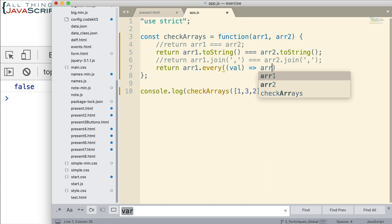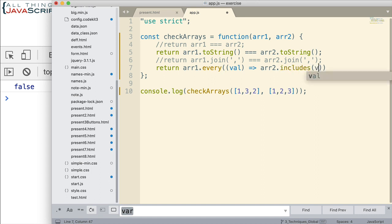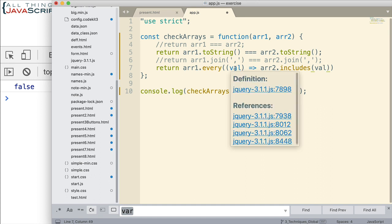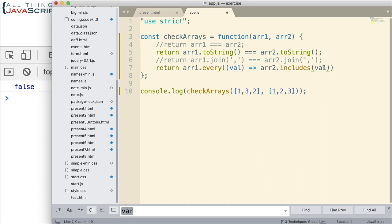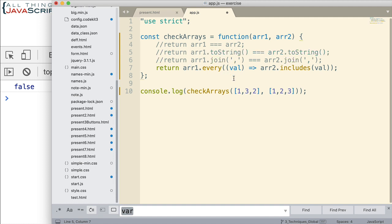So here's the arrow for the arrow function. And now what we want to do is check to see if array two includes that value. So we'll go through each value in the first array and we'll check to see if it's included in the second array like that. Now that should work for us as well.